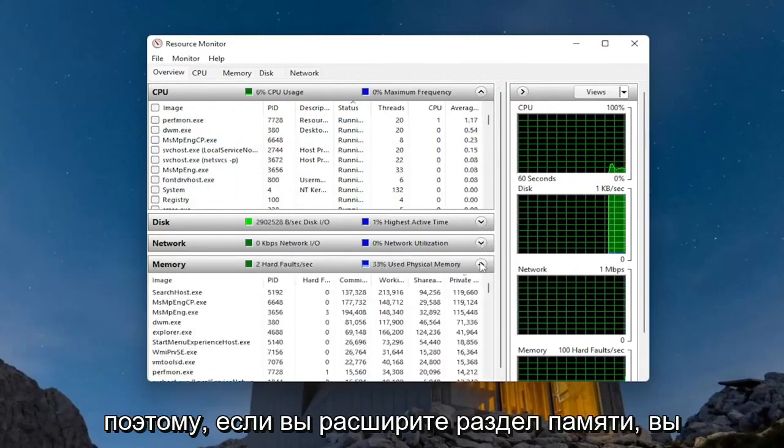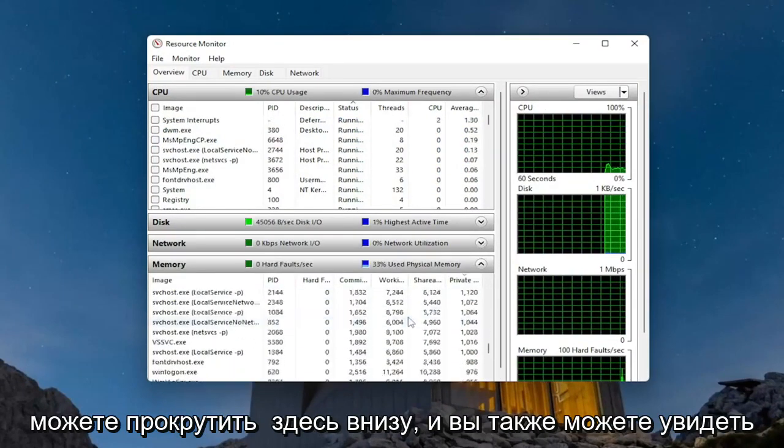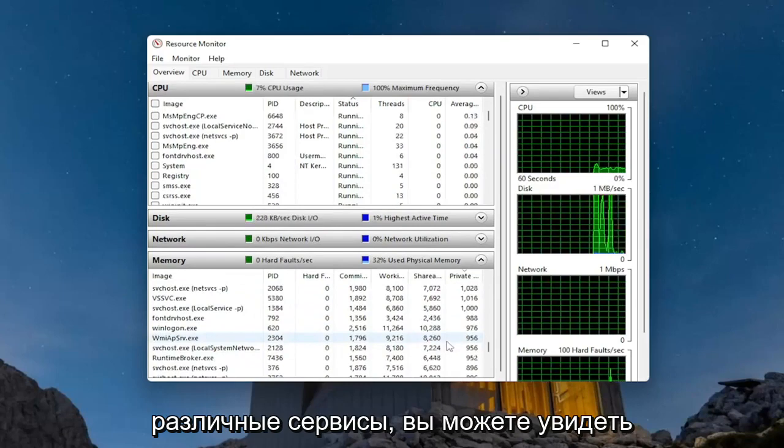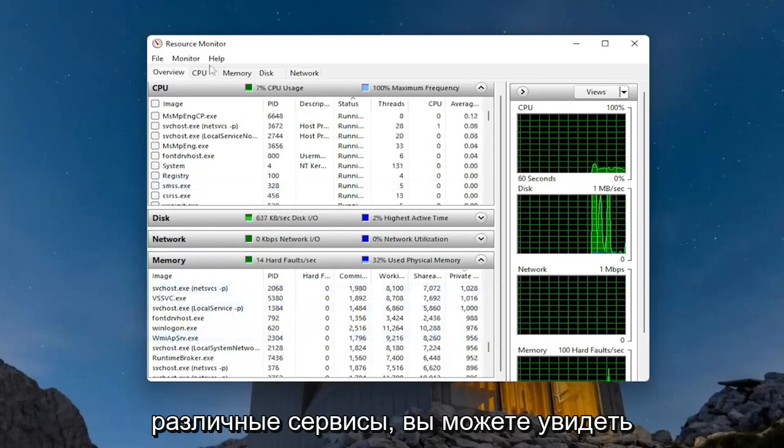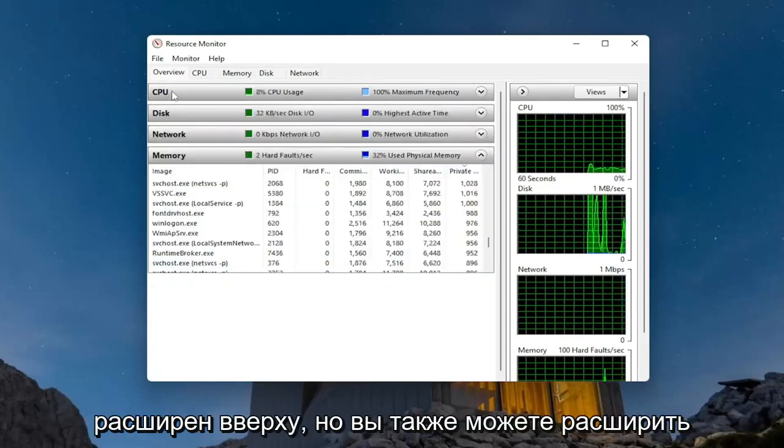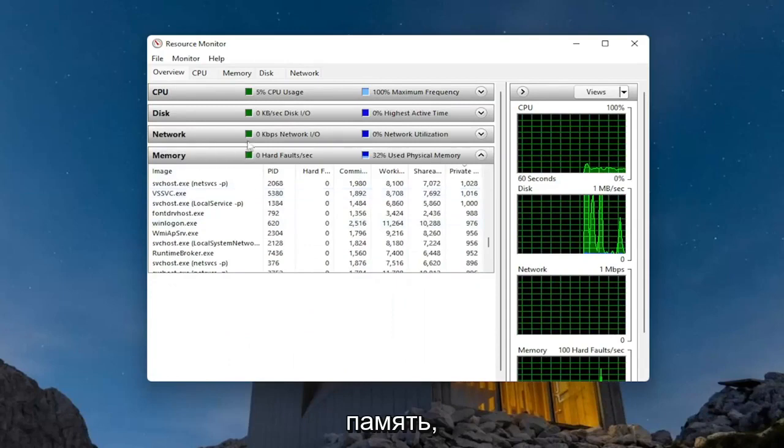If you expand the memory section, you can scroll down and see various services. You can see CPU is currently the one that's expanded at the top, but you can expand memory as well.